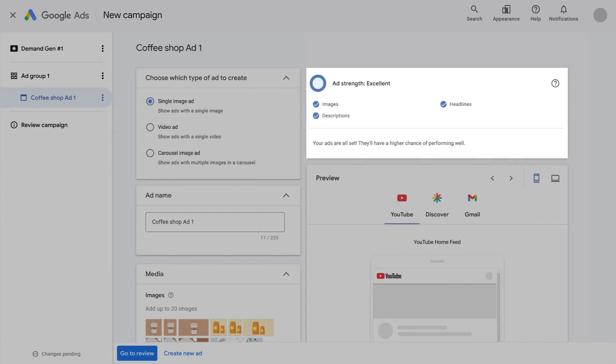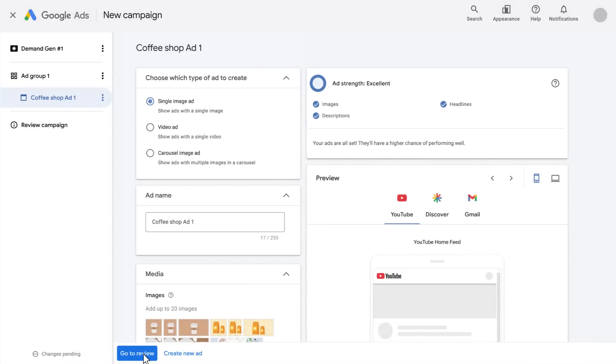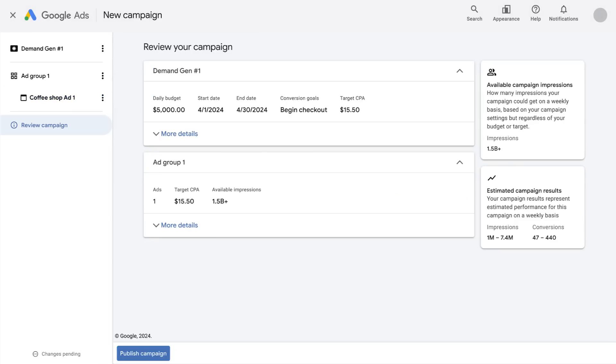You can also check the ad strength indicator to see how you may need to improve your assets in the UI itself. After you create your ad, you're nearly done creating your campaign. Check the summary page before you publish the campaign to see if anything's missing or if you have any errors to resolve.